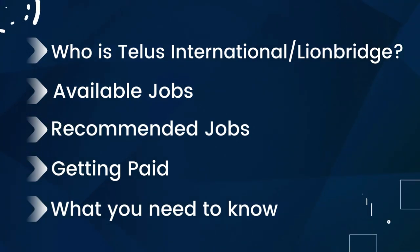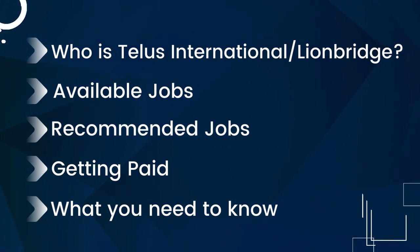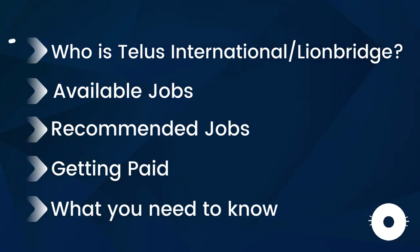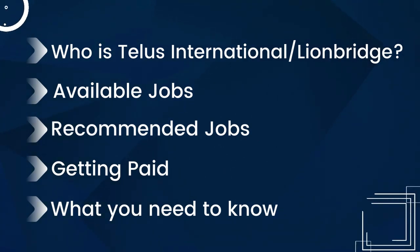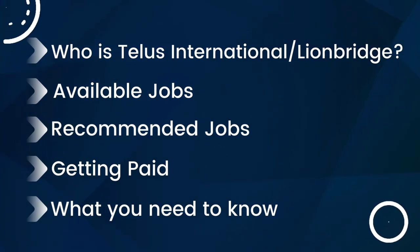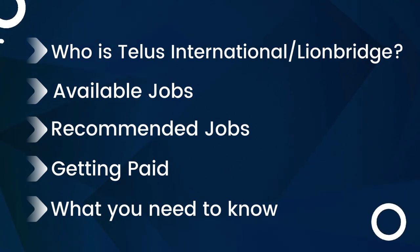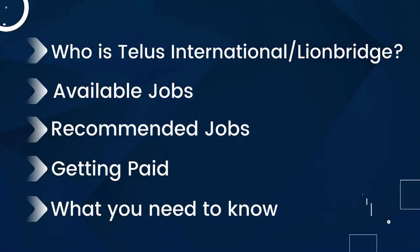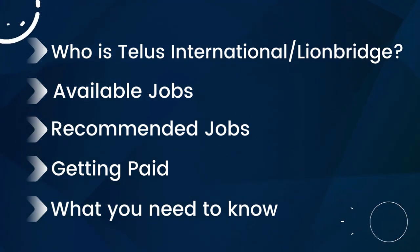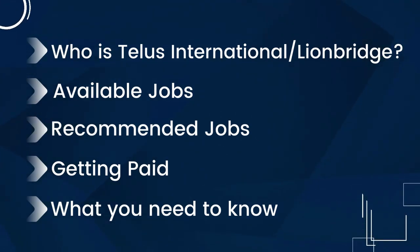So today I'll cover who is Telus International, who is Lionbridge you may have heard that name as well, what are the different types of jobs available, the jobs that I recommend and I have actually worked, and how to get paid along with some pros and cons.